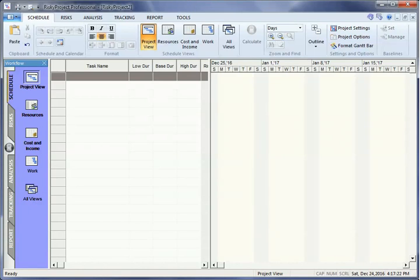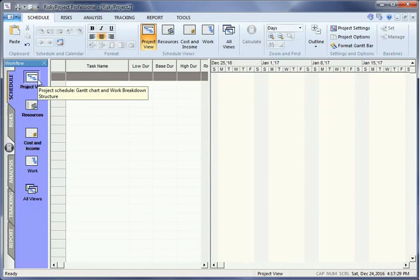In this tutorial, we will look at how to create a simple schedule. On the Schedule tab, click Project View. The Project View is where you can define a schedule.